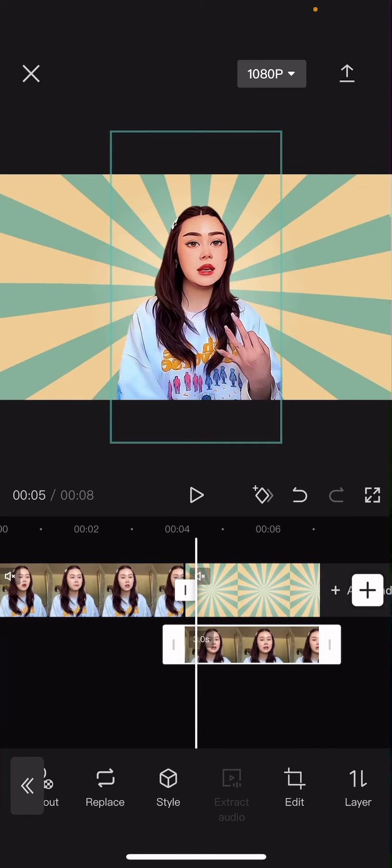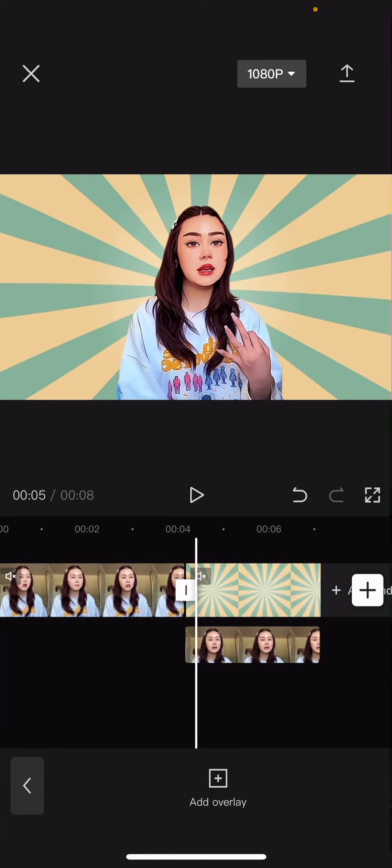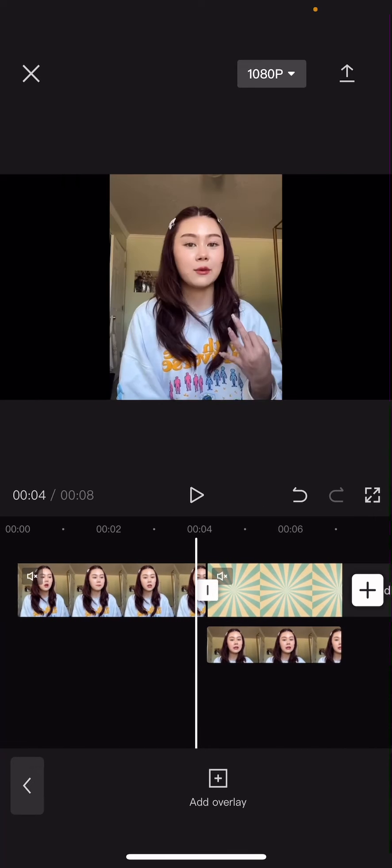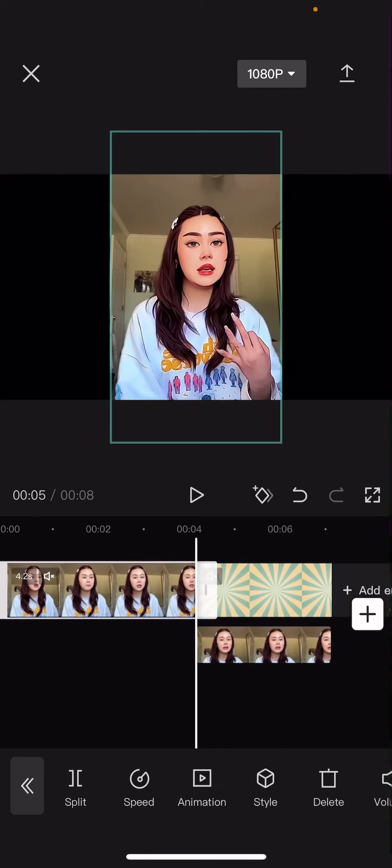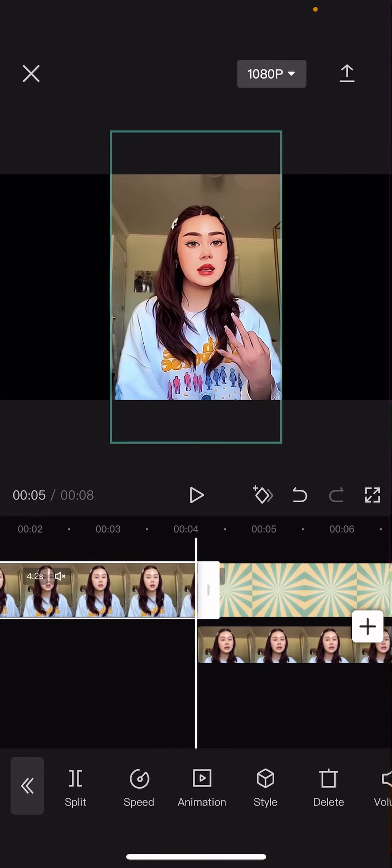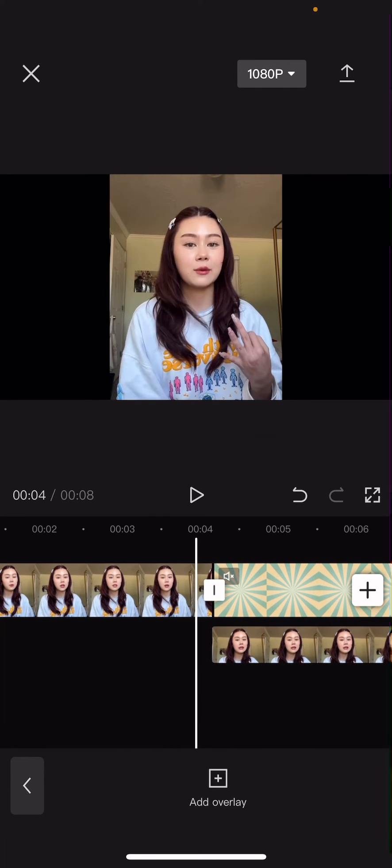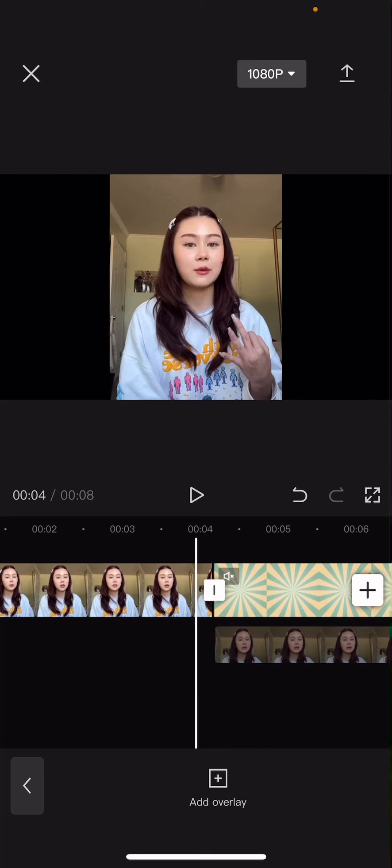And then after that, let me just move this a little bit to the right there.